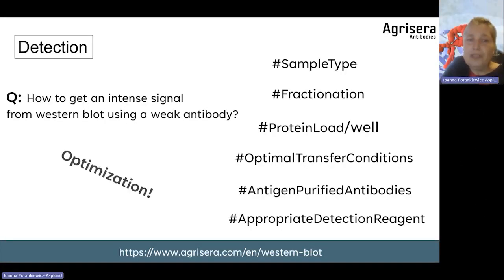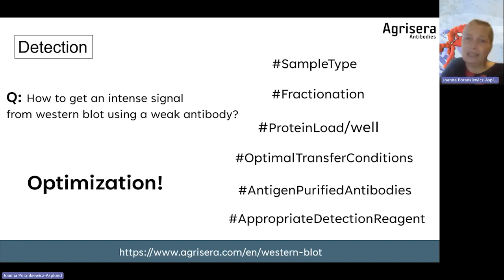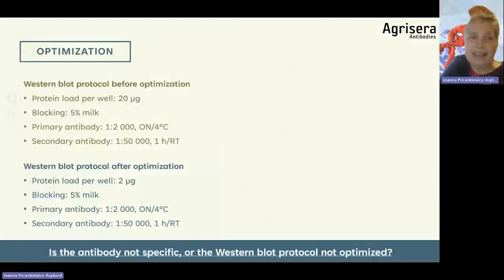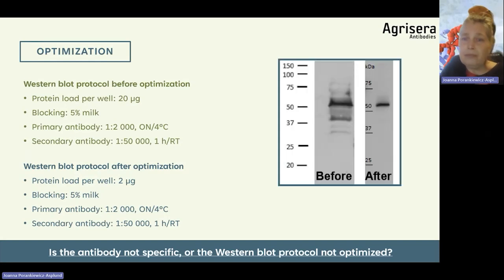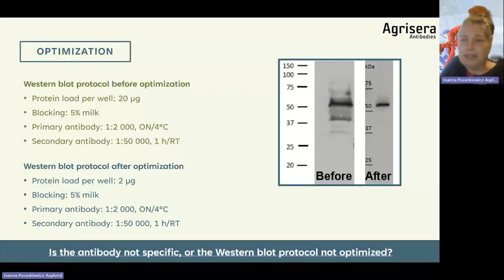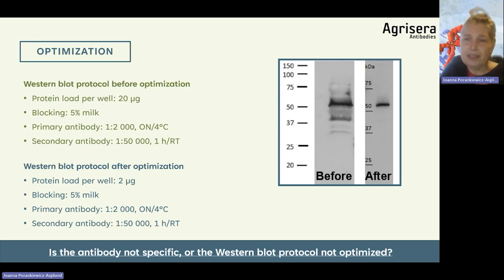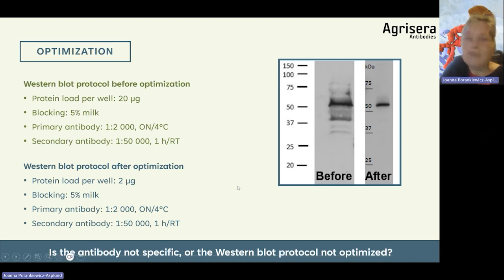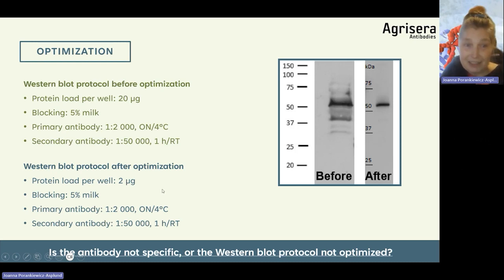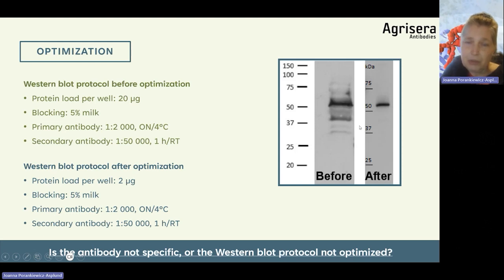All of this is called optimization, which I was walking you through today. I would like to show you an example of optimization before and after. Here you can see a Western blot protocol optimization where only one parameter was changed — the protein load per well.